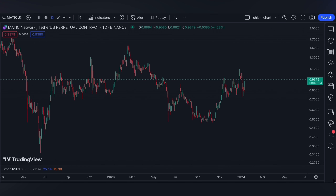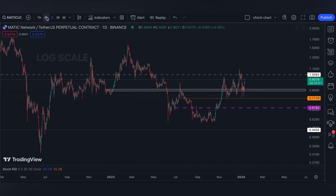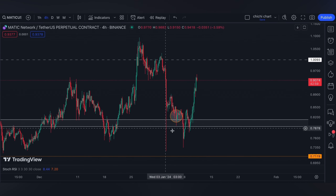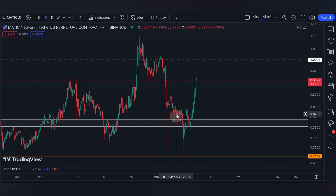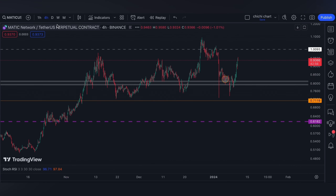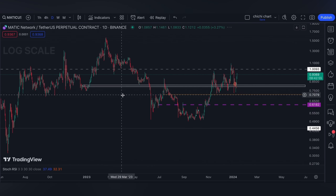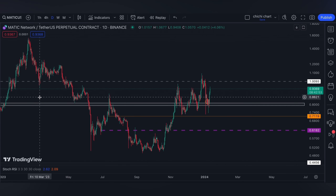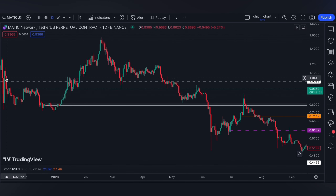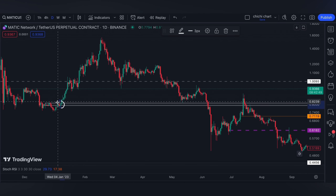Hi and welcome back. This is our previous chart for MATIC where we have our update on this price. Currently it is on a daily time frame with a bearish OB and a bullish OB on the left side.